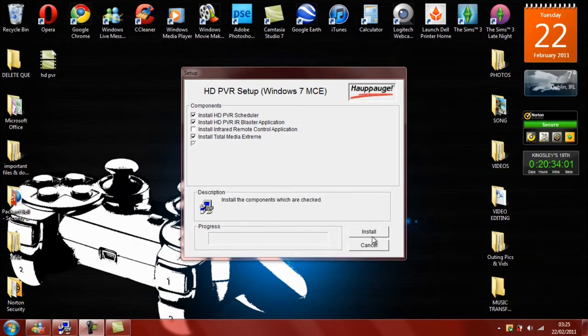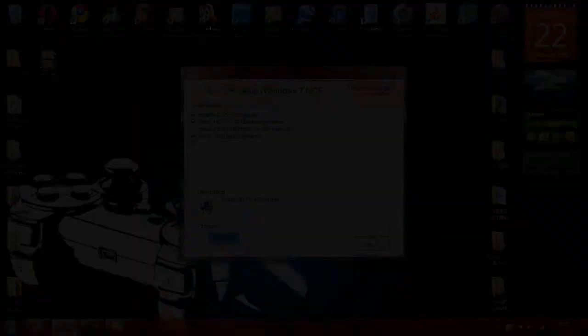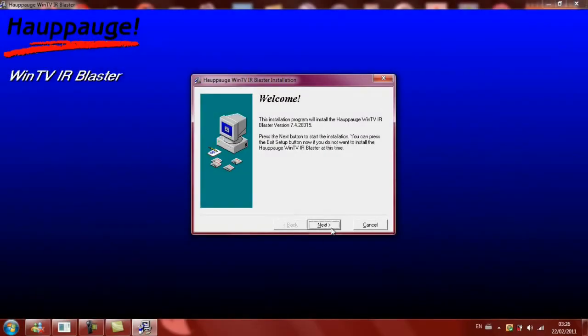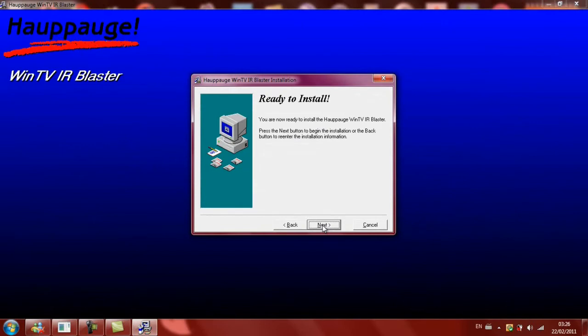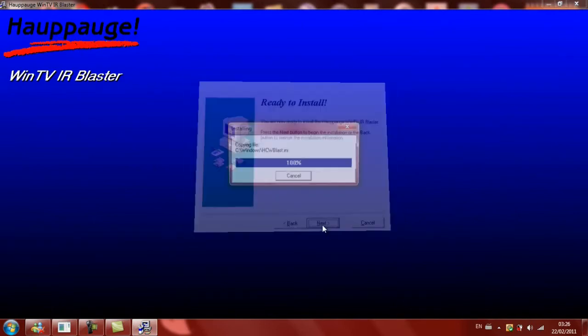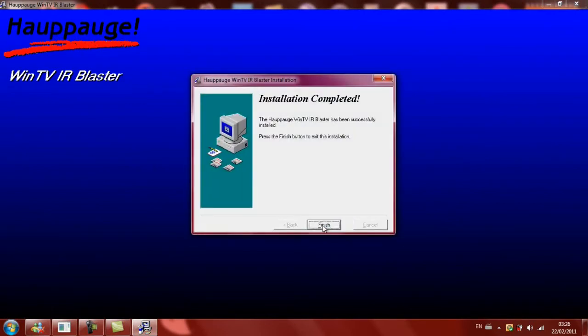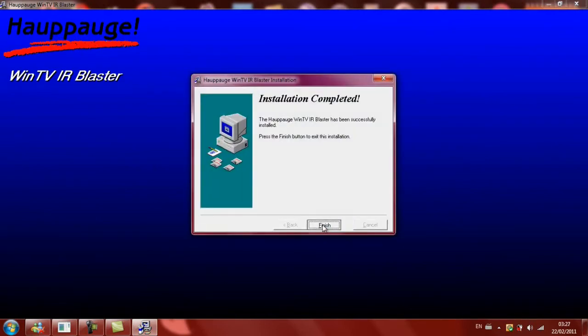So now all you have to do is click Install and the system is installed. So now we just have to update the software, and then click Next and Finish.